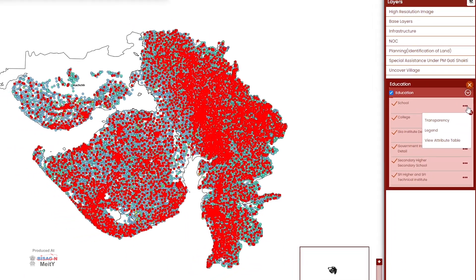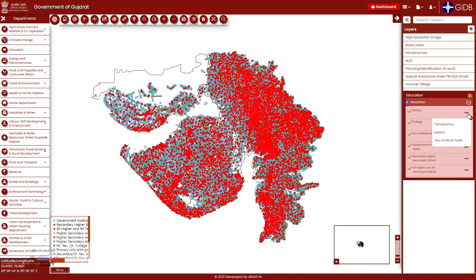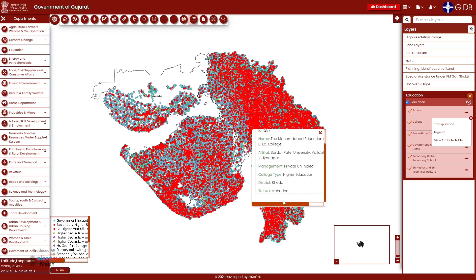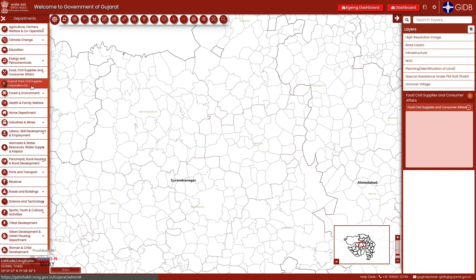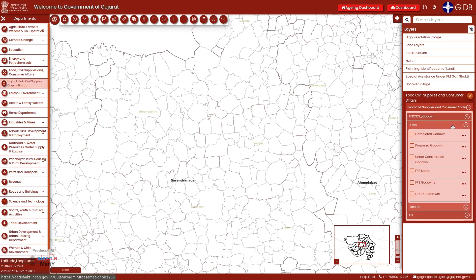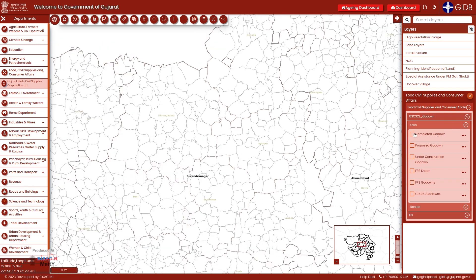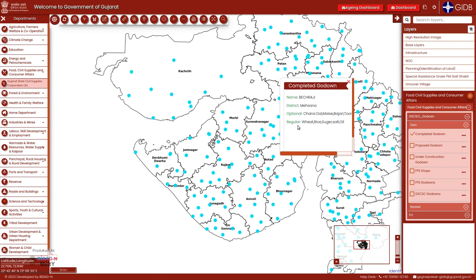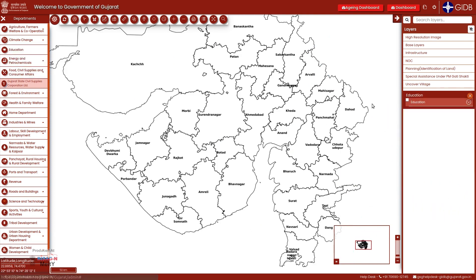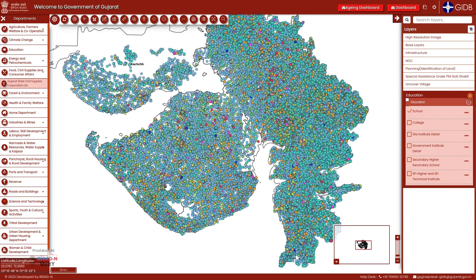On opening the layers section, you will get the option of transparency and view attributes tables along with legends. As the name suggests, the attributes table will describe the attributes of the asset layer in that location. For example, taking a godown, you can see its details like name, location, etc. This information is called the attribute of a particular asset, which is used for planning purposes by other departments.